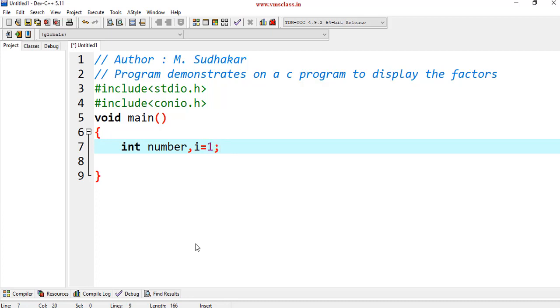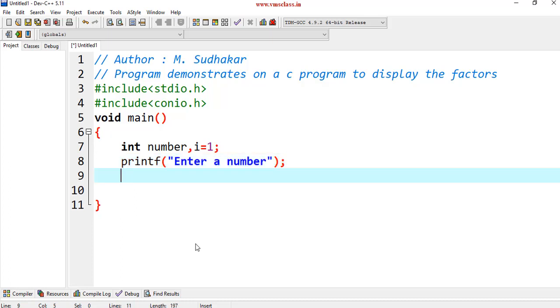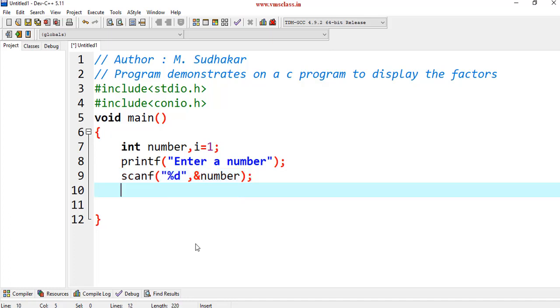If you want any additional variables, we can declare it later. printf of enter a number. This will just display the string, enter a number in the console. Scanf, %d, it is an integer type, ampersand number. I am reading the value here.